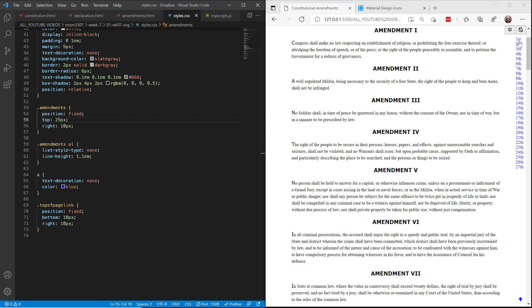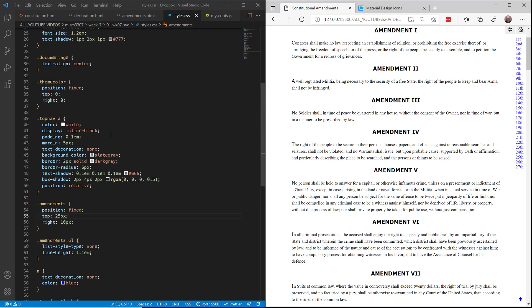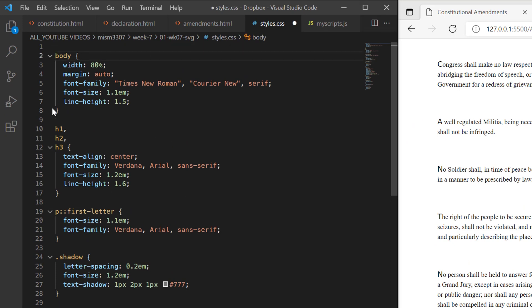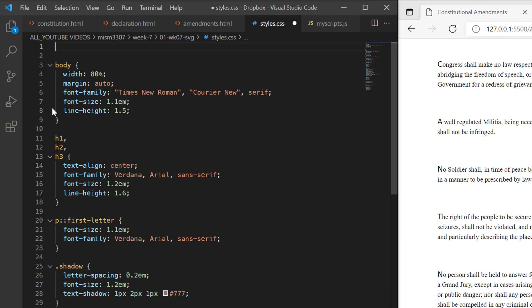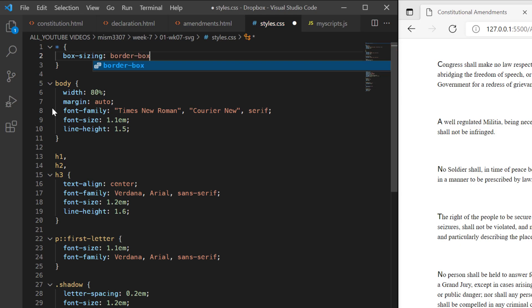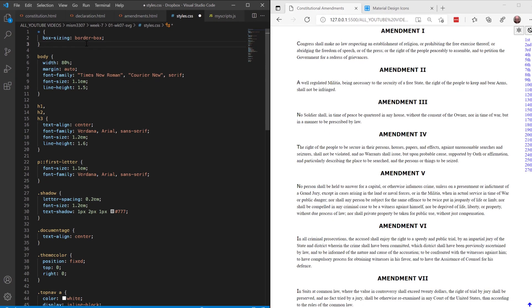The next thing we need to do is to get our pages ready to use the float property in our CSS so that we can move images around on the screen. All I need to do is come into the CSS file and go to line one where I find the opening body tag, press Enter a couple of times, come back up to the top, and we're going to use the universal selector — the asterisk — which means to select everything on the page. We're going to give this a rule: box-sizing border-box.